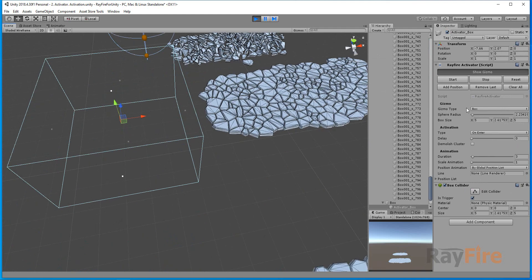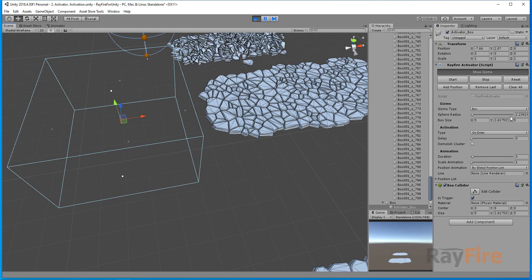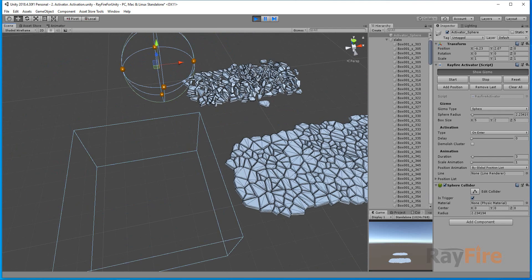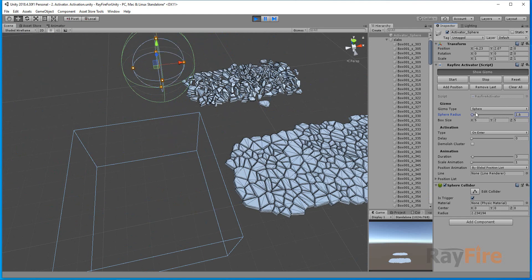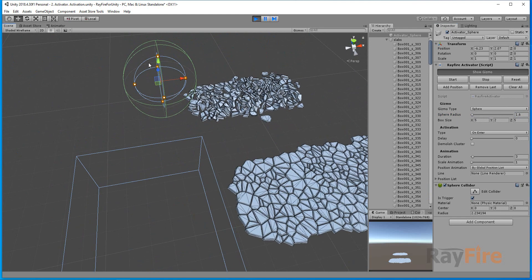Here's sphere radius, which you can adjust for sphere gizmo. But you have to do this at the beginning when collider will be created.